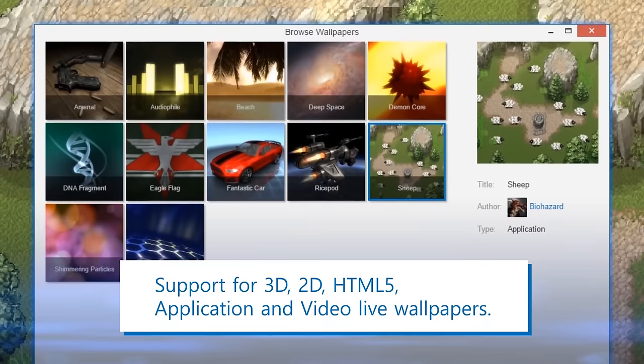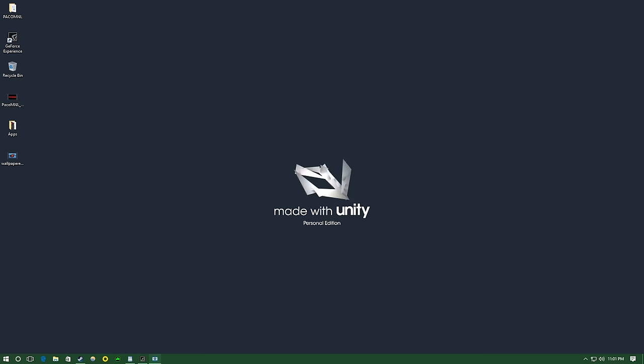Various types of wallpapers are supported, including 3D and 2D animations, websites, videos, and you can even run a Unity app in the background.